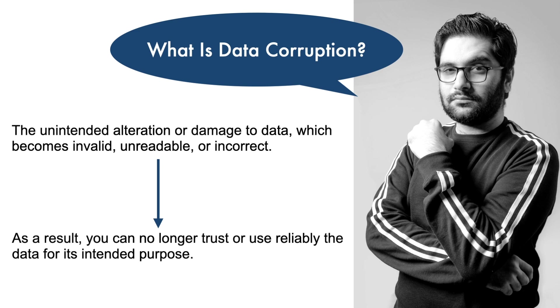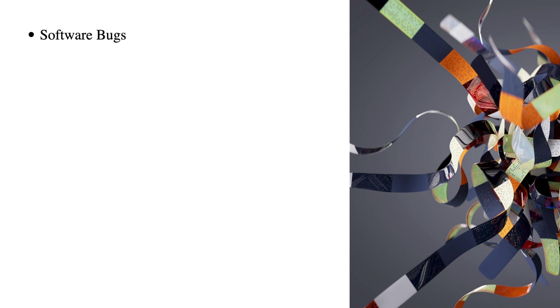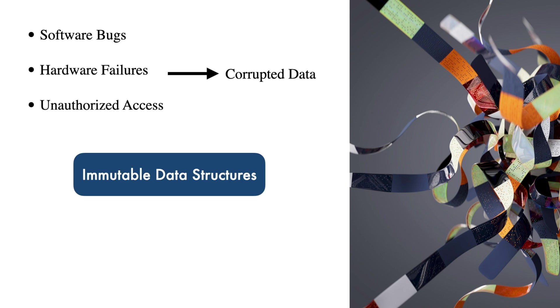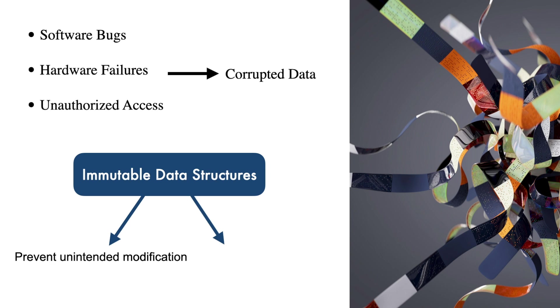This can occur because of various reasons, including software bugs, such as concurrent access to mutable data. Here, you risk that one thread modifies the data while another one is using it. Hardware failures or unauthorized access. With immutable data structures and objects, you can prevent unintended modifications, make the state of data predictable, and safeguard it against corruption.